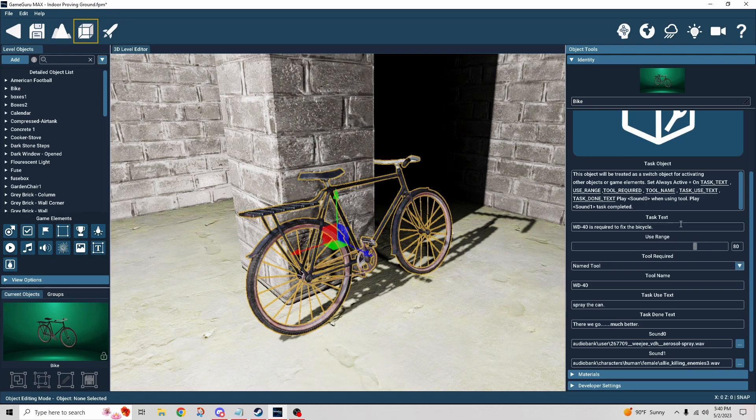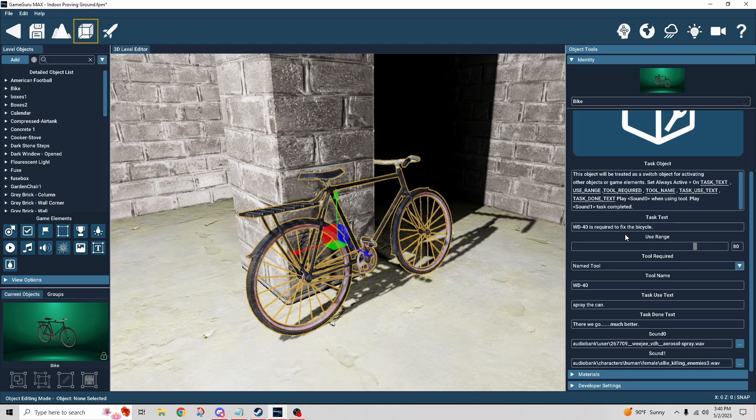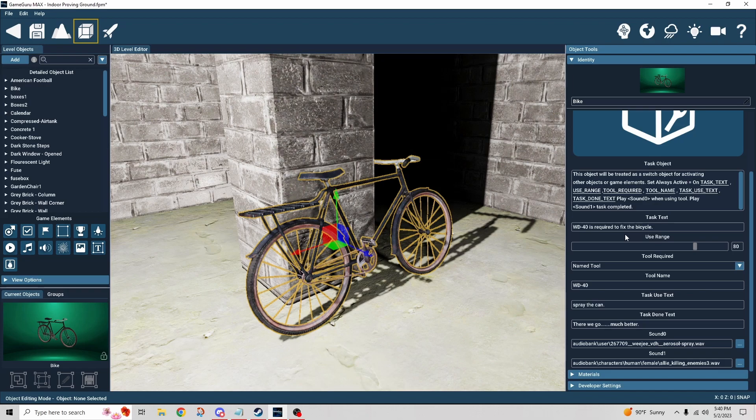We have the task text. That's what shows up when I press E. When I go up to the bicycle and press E, it says WD-40 is required to fix the bicycle. That initial prompt, the press E, is automatic. You don't have to do anything with that.